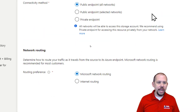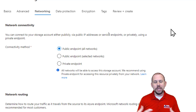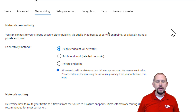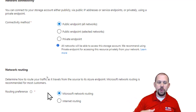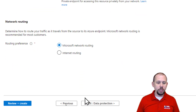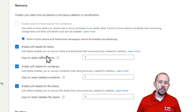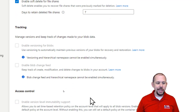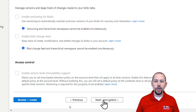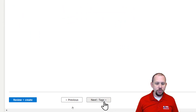Under Networking, for demo purposes we're going to leave it open to the public endpoint, meaning we can connect from anywhere without issues. Long-term you can put this on a private network and lock it down. Under Data Protection, you can set up version control and soft delete so that if somebody deletes something, you have a number of days to recover it. There are some limitations with data lake vs. general purpose storage. I'm going to stick with all the defaults here, then move on through Encryption, Tags, and Review and Create. It's a pretty simple process.